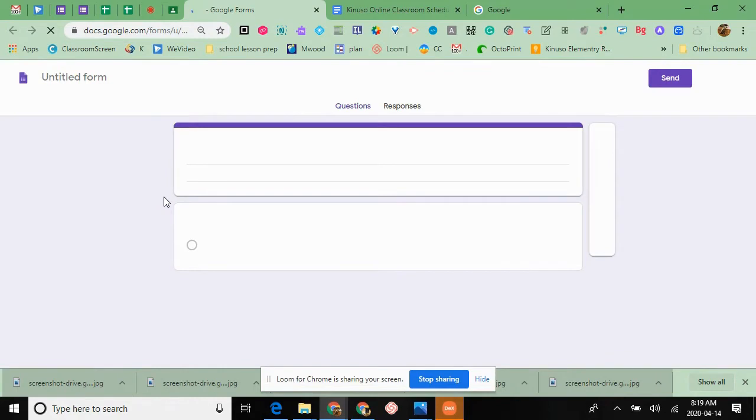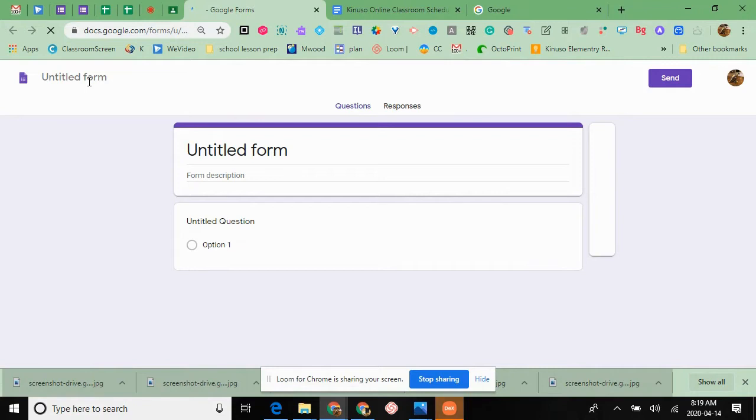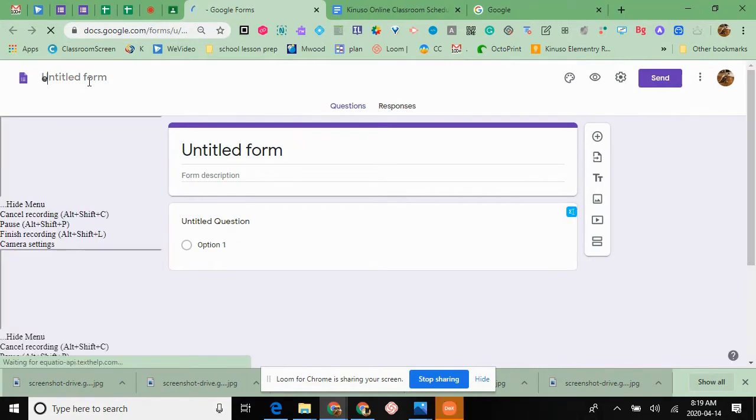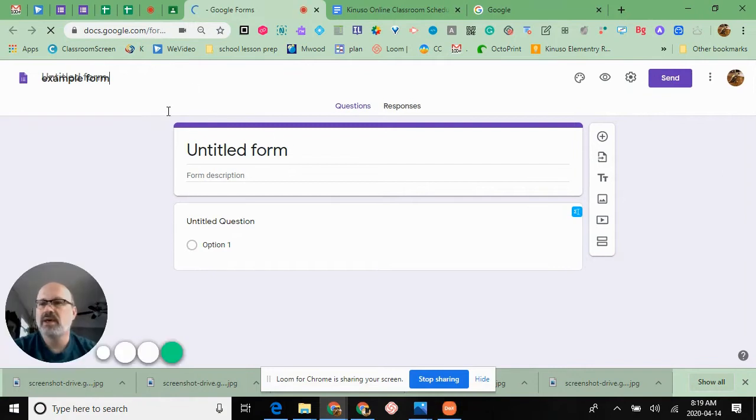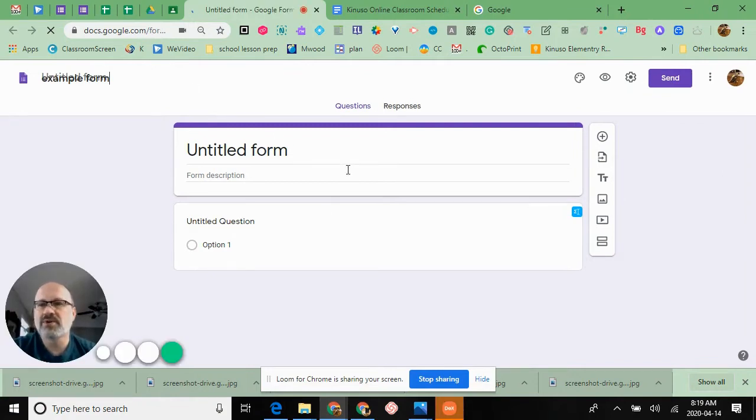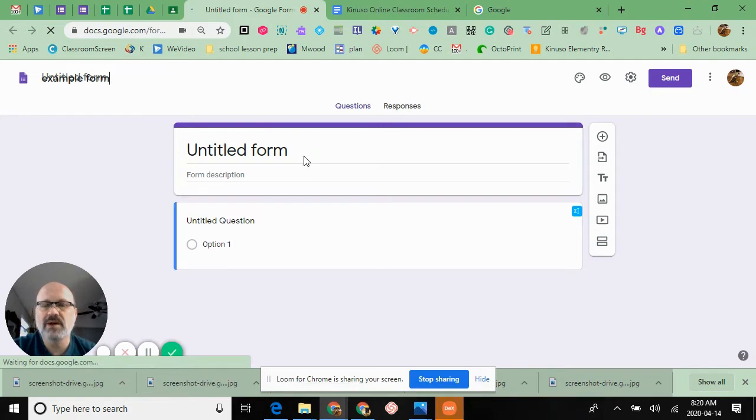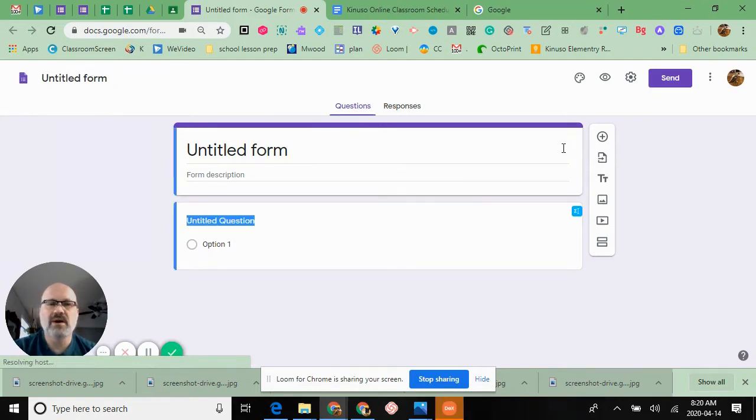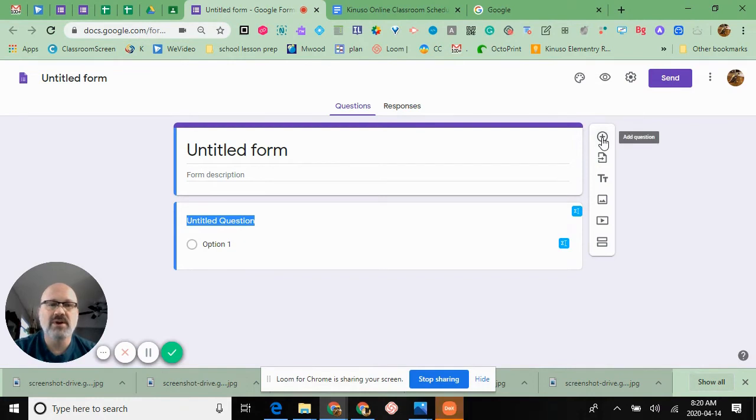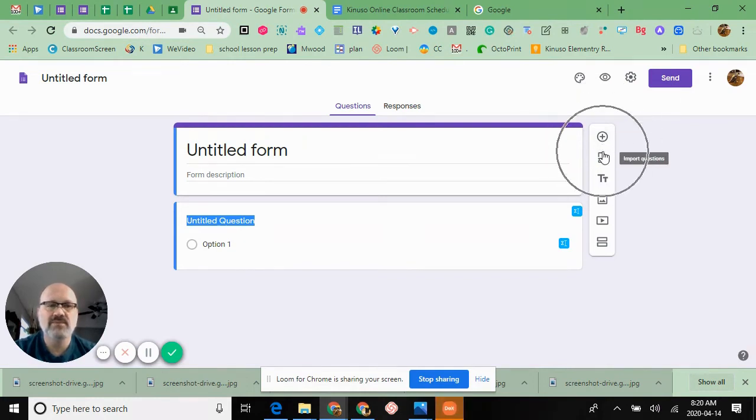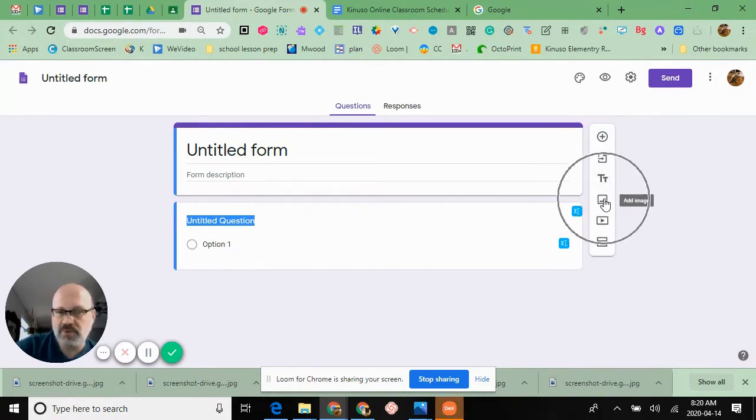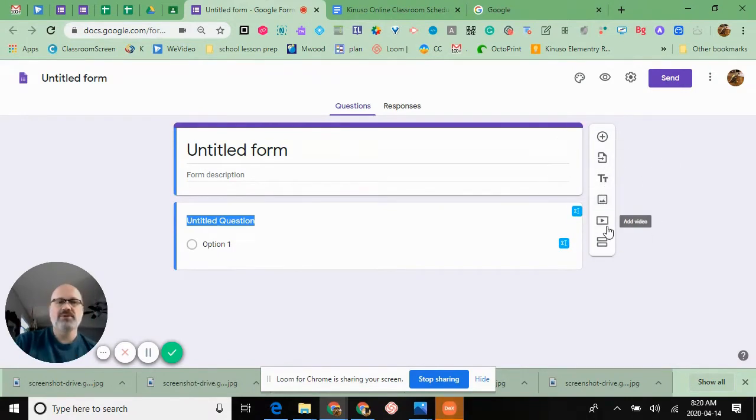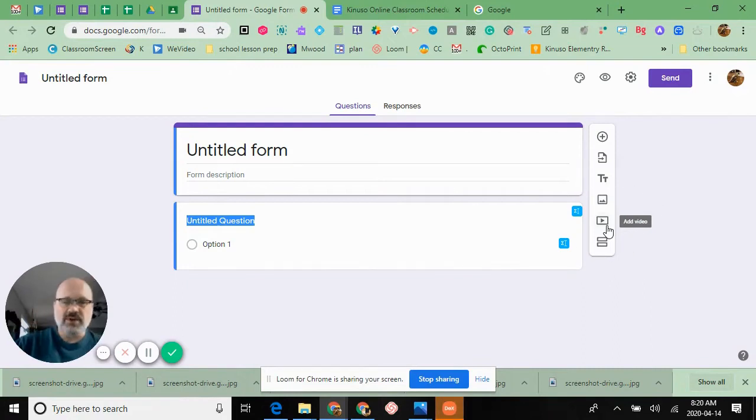Give it a title and start putting your information in. Some of the options you have are all over here in this toolbar. You can add a question, import questions, add titles and descriptions, images, and even videos.